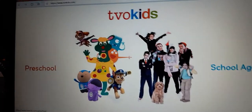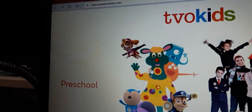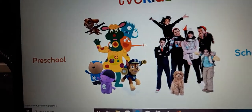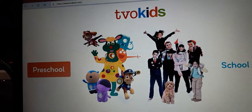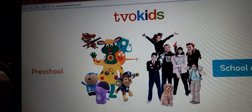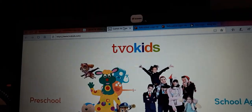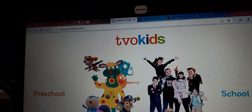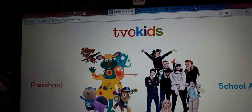So let's check the official website. Wow, TVO Kids has Paw Patrol. Anyway, let's get back to the logo history.